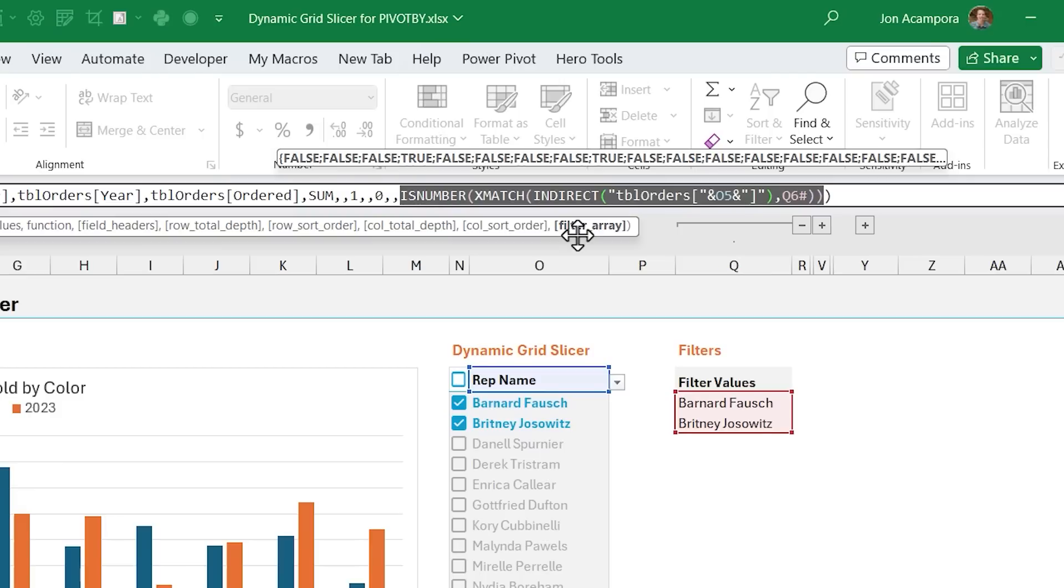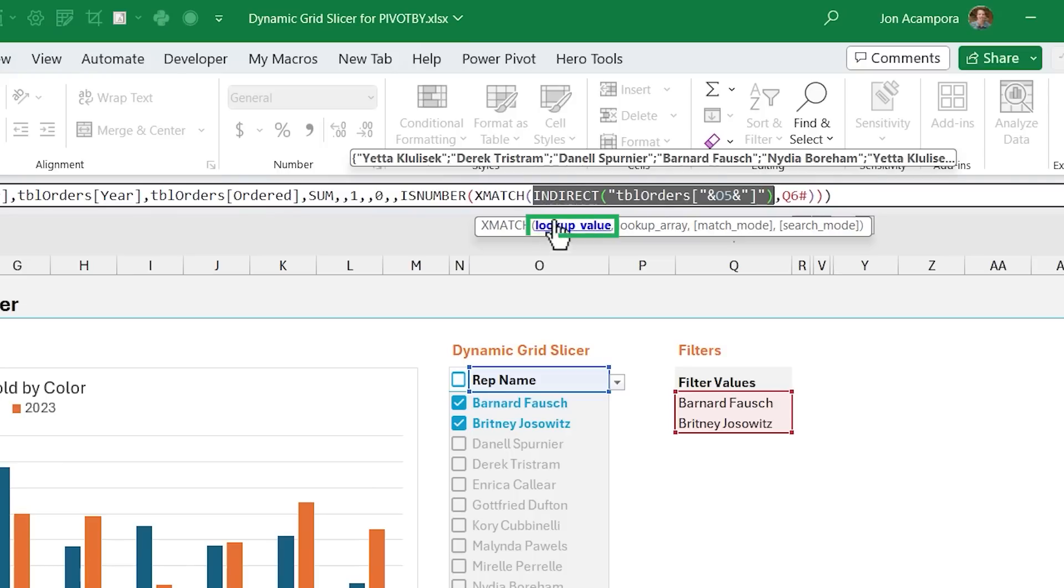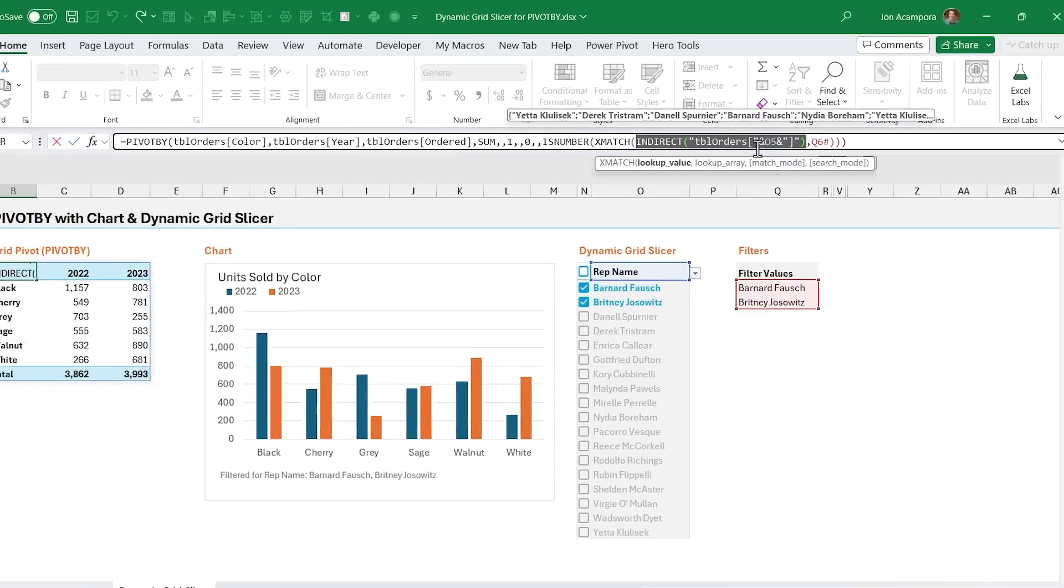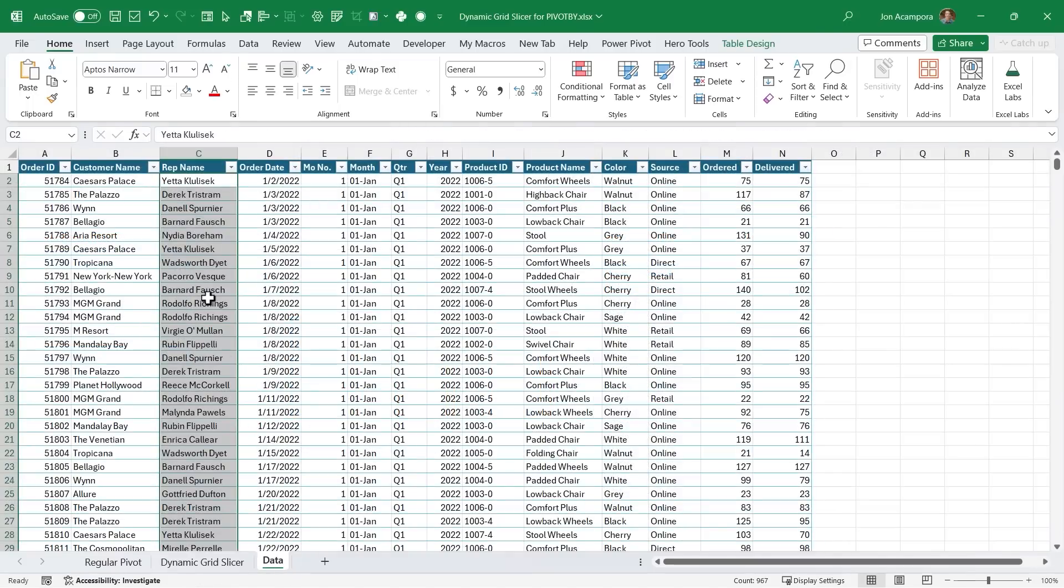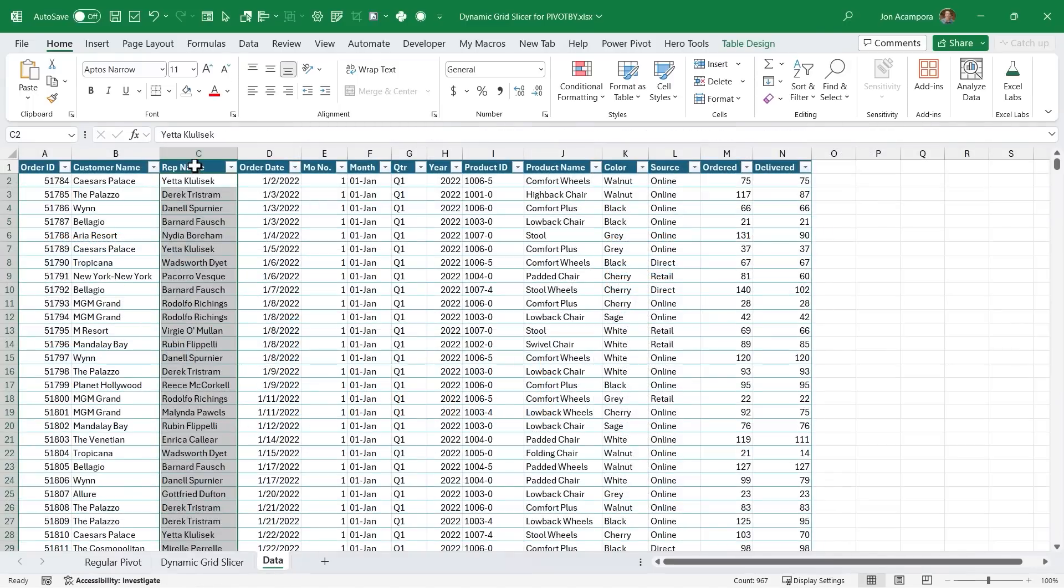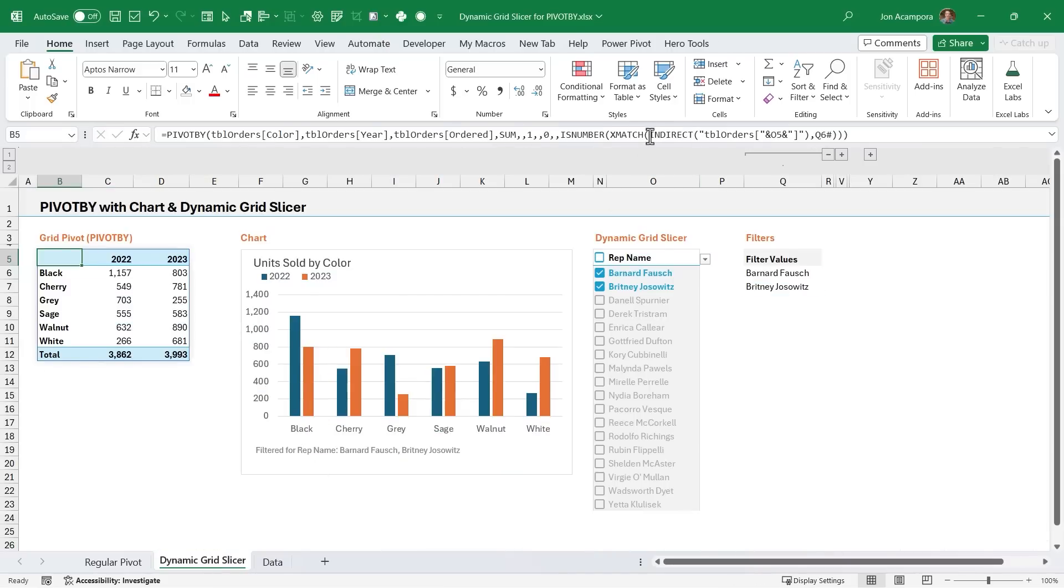pivot by has an argument called filter array, which allows us to filter the results of the pivot by function. So in this case here, we're kind of using this crazy is number x match formula. But essentially, what x match is doing is it's doing a reverse lookup. And what I mean by that is for x match, we have the lookup value. And that's the reference to the column that we have selected here in our drop down. So this column here, it's creating a reference to that entire column. So we jump back over to our data sheet here and just look at the rep name column, essentially, we're taking all of the values in this column here that those are going to be our lookup values.